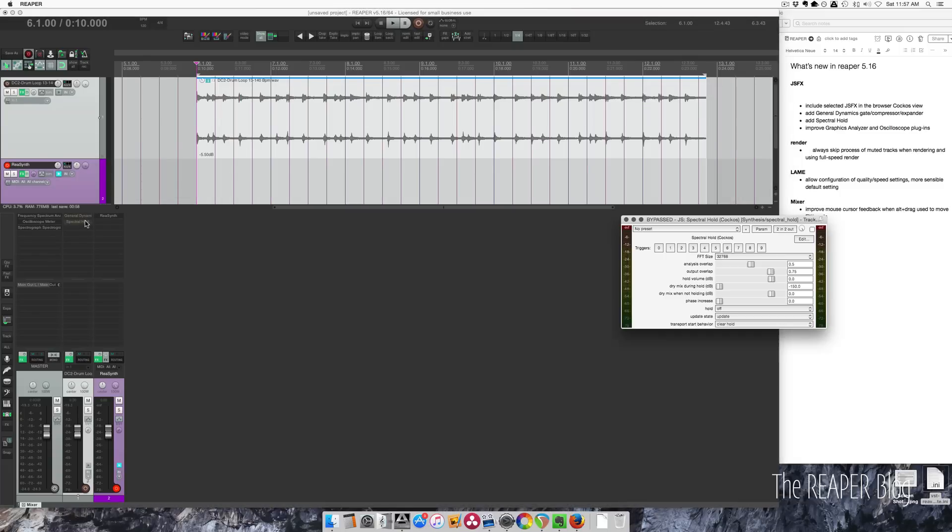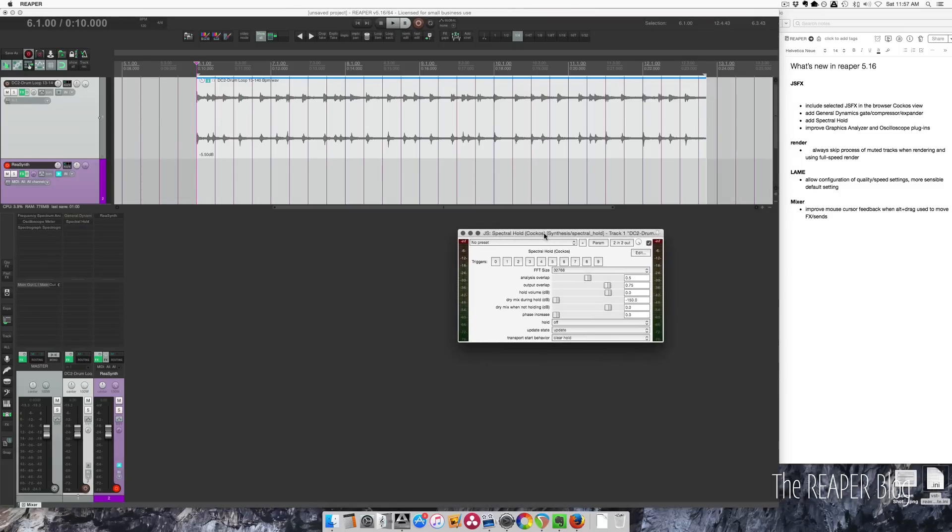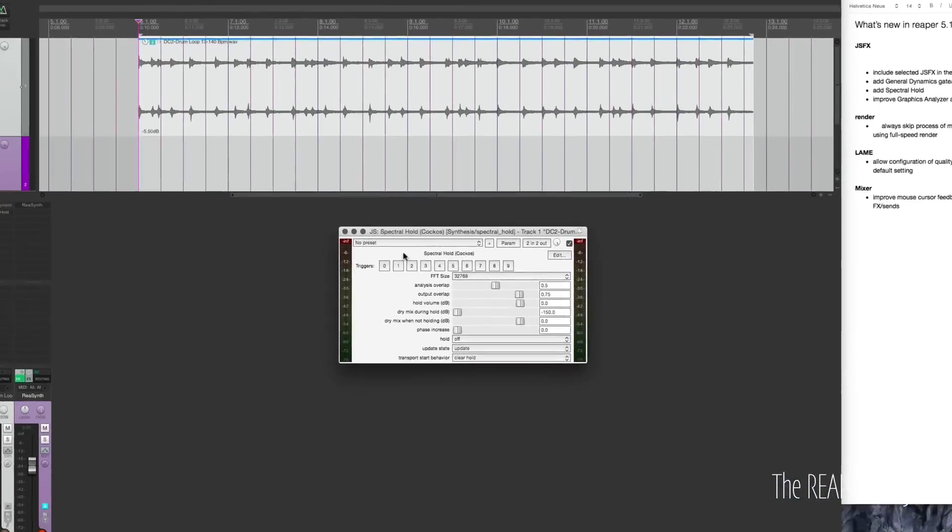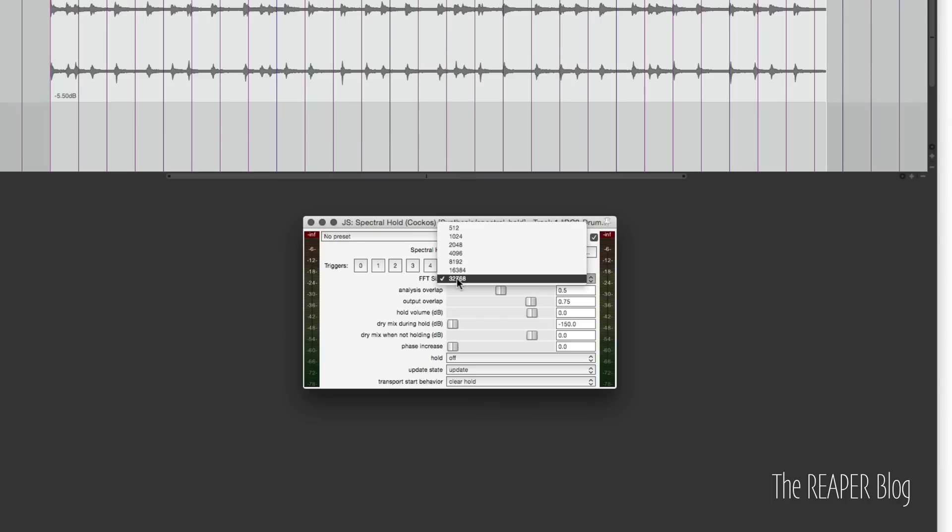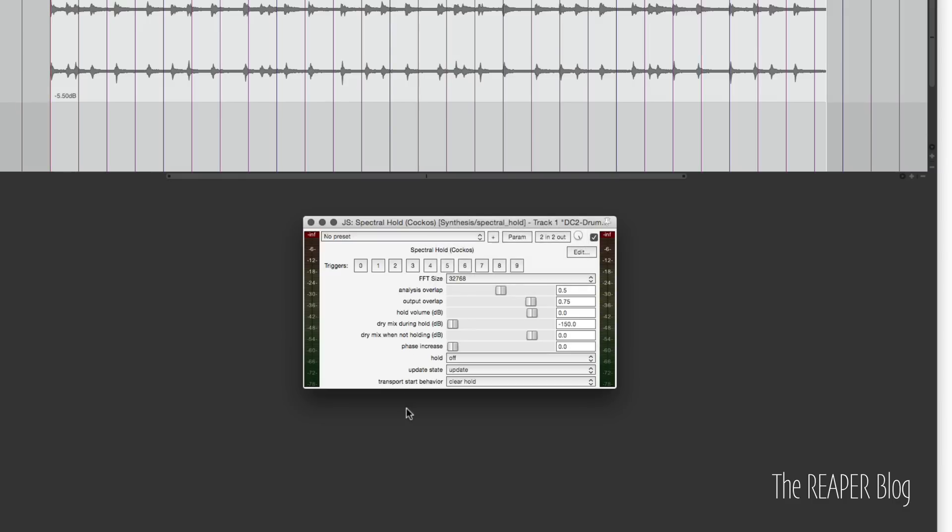Alright, the next plugin to show you is Spectral Hold. The buttons here that you need to pay attention to are 0, 1, 2, 3. 4 to 9 do nothing at this time. And what this does is kind of sample a small section of the sound that's coming into it, this many samples in the FFT size. Then you have a hold volume, so the volume of the sound that's been sampled. The dry mix during hold, usually you want that all the way down, unless you're blending it. This is a sound design tool, so it's kind of a weird thing.